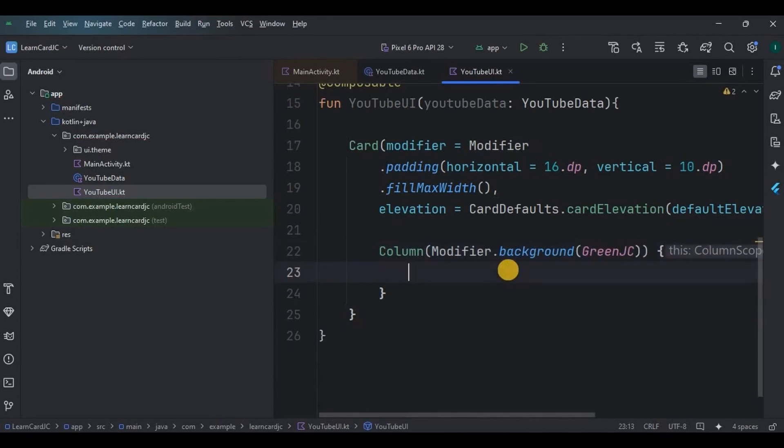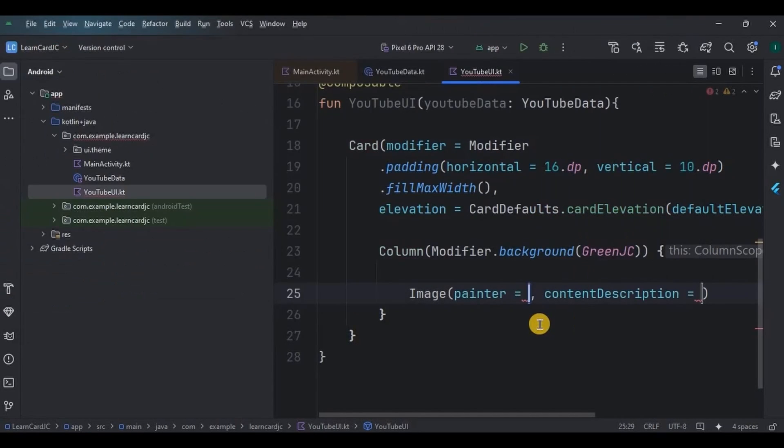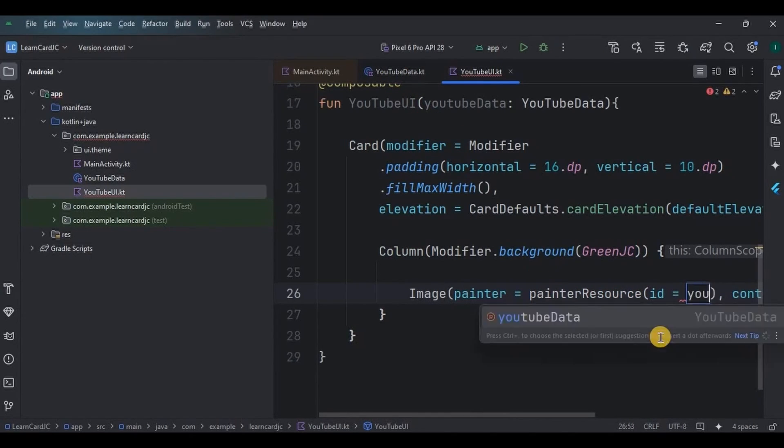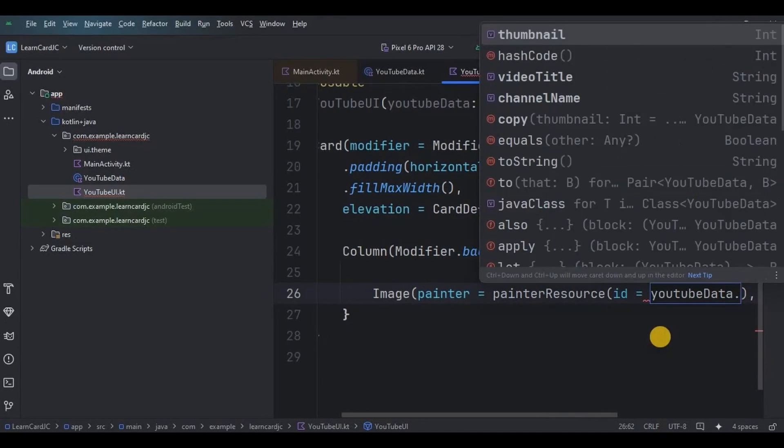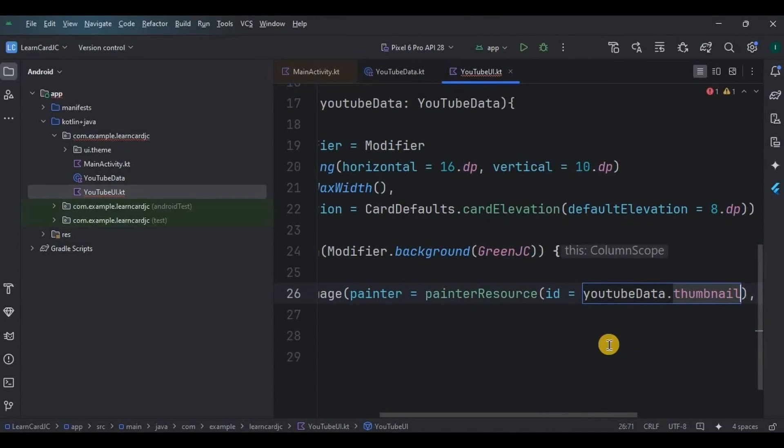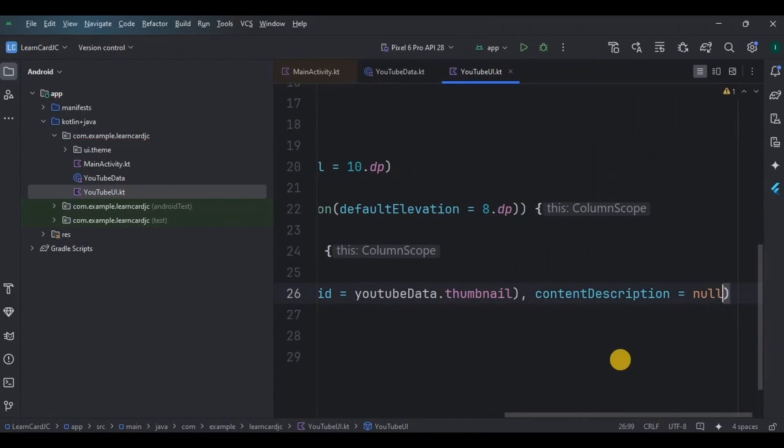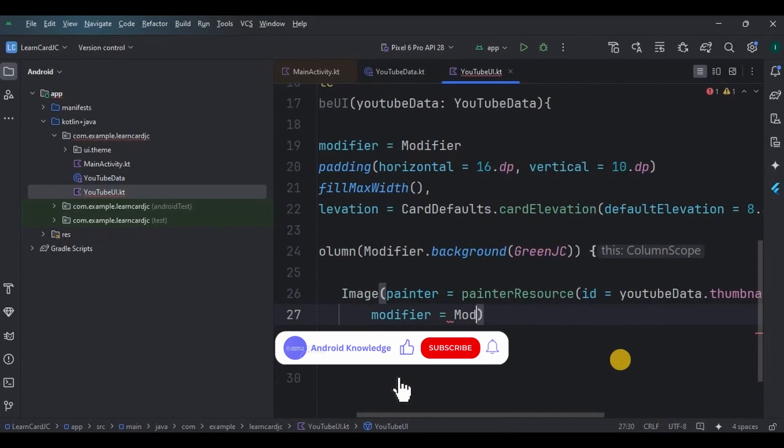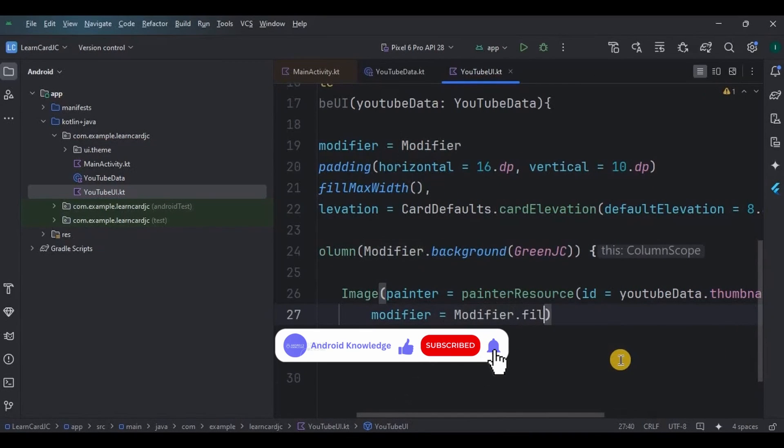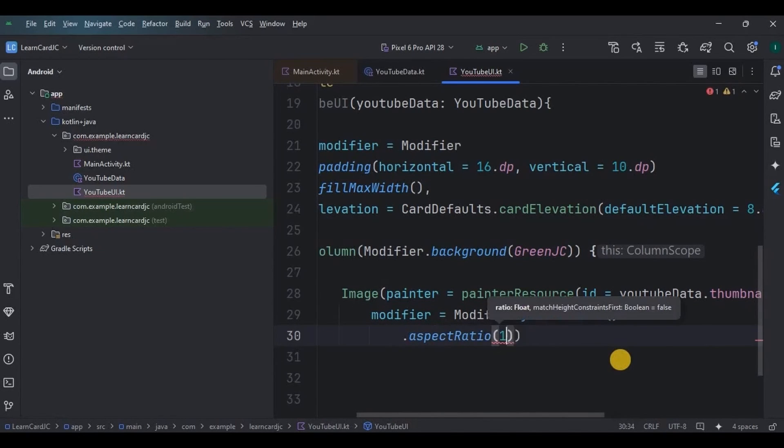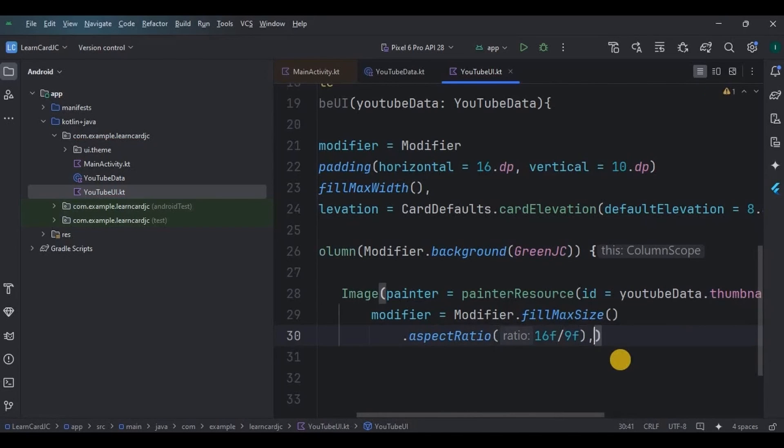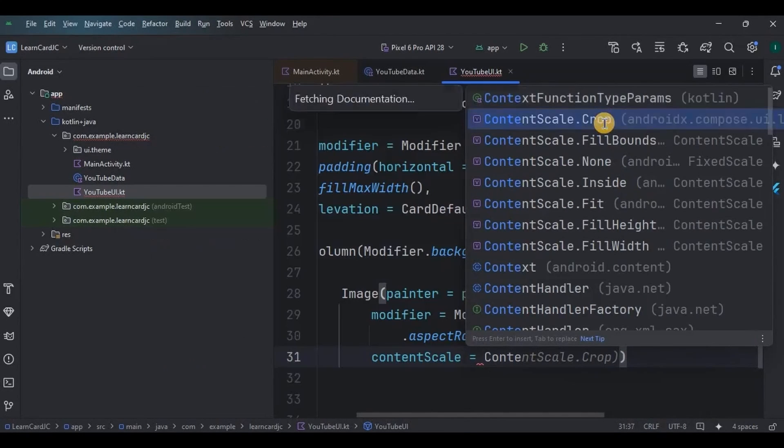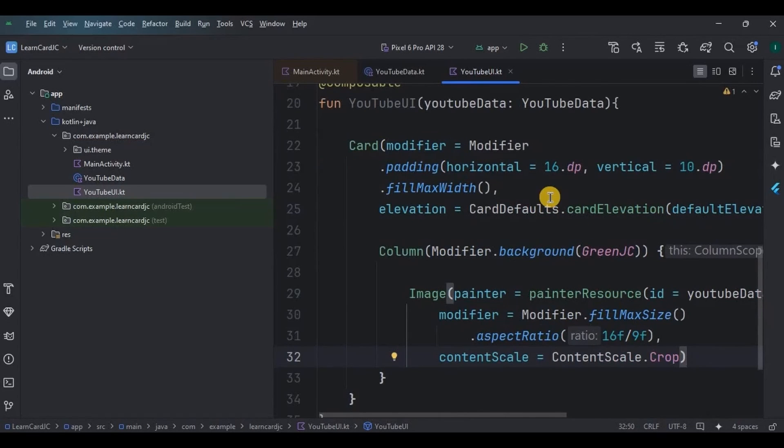Then inside that column we will have an Image with painter syntax. Now this is where you attach your data variable which we created in YouTubeData class. So attach ID as youtubeData.thumbnail and give contentDescription as null. Then the basic customizations like give the image max size with an aspect ratio of 16f by 9f, and then contentScale as crop.